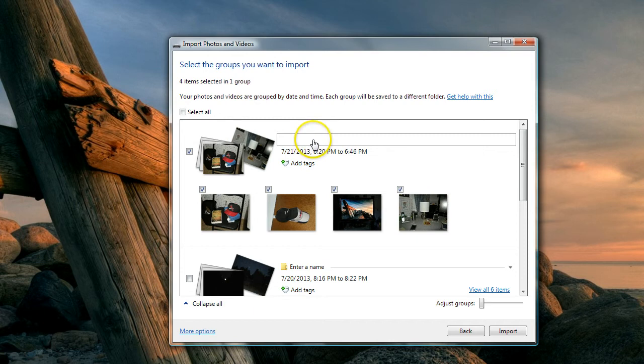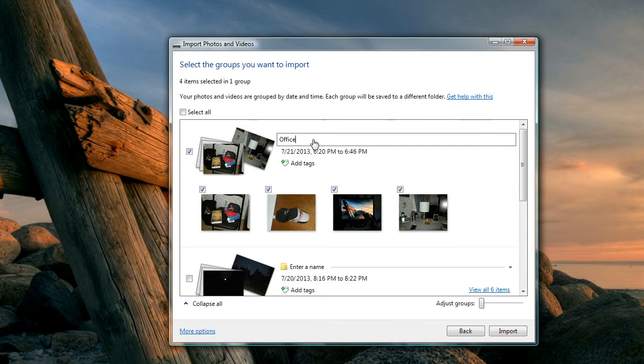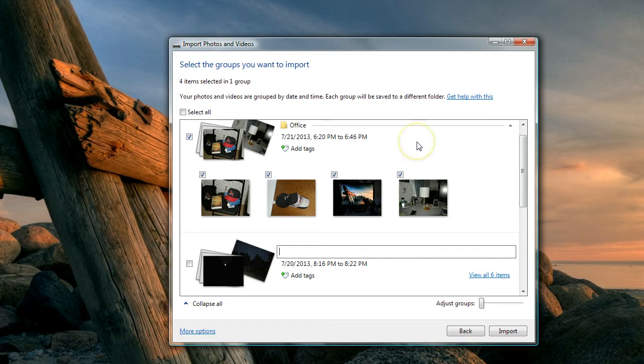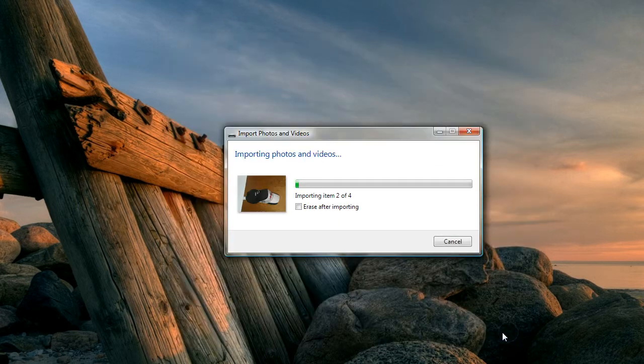I can change the name of this folder if I want to, so I'm going to call it 'office' since these are little things that I've taken pictures of in my office for this demo.